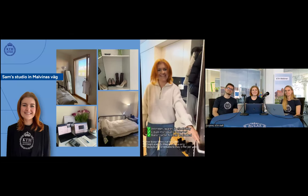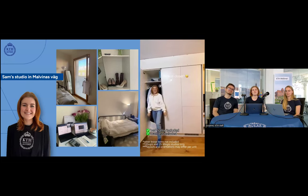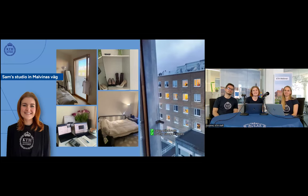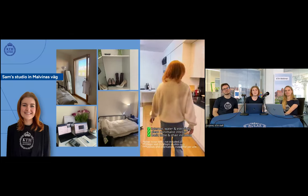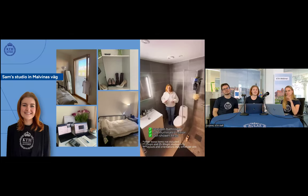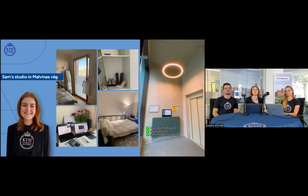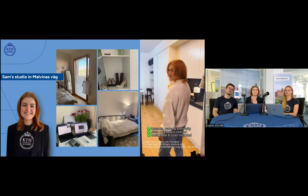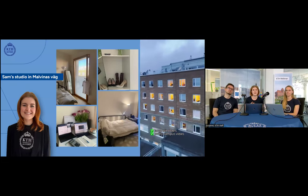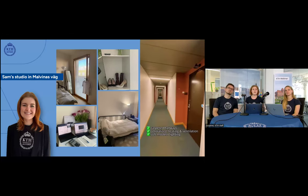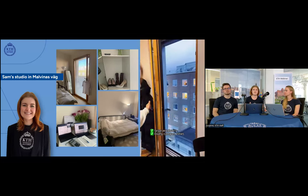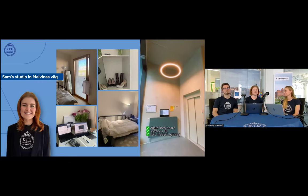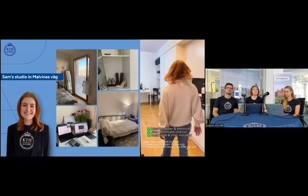Looking at photos of Samantha's apartment at Malvinas Väg — the big windows create a French balcony effect with beautiful Stockholm sunsets and lots of natural light coming in. The apartment was made very personal and cozy, with a great desk setup. Though Samantha's building didn't have its own laundry, the laundry facilities in another building on the same site were only about a 10-second walk away. All facilities are fantastic.